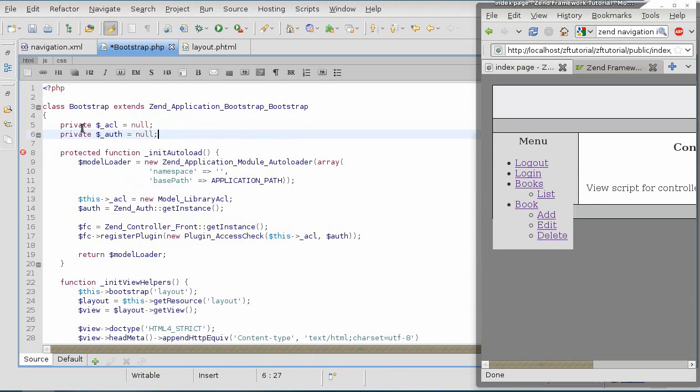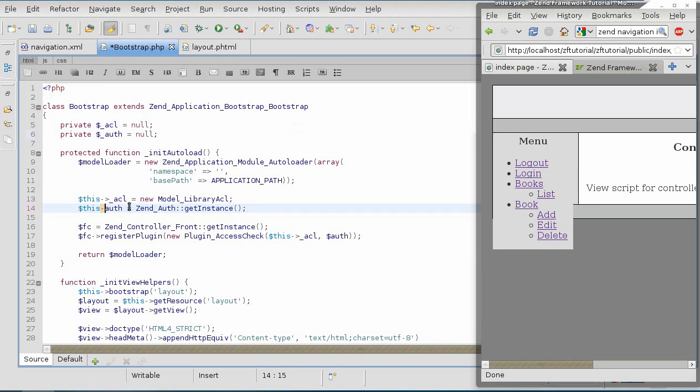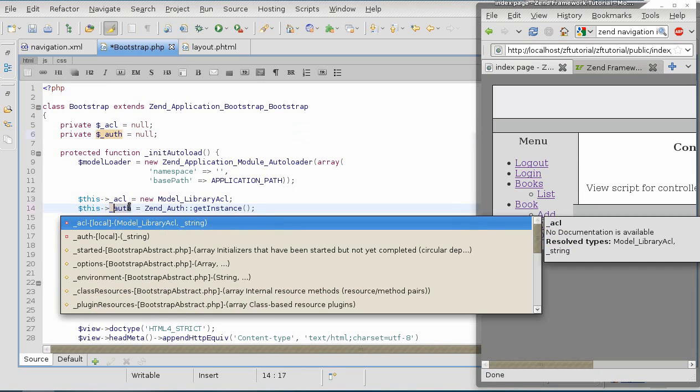That way it's going to be accessible to other classes as well. So, making it null by default and changing it here.